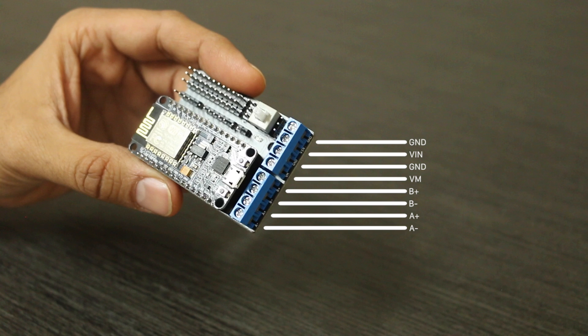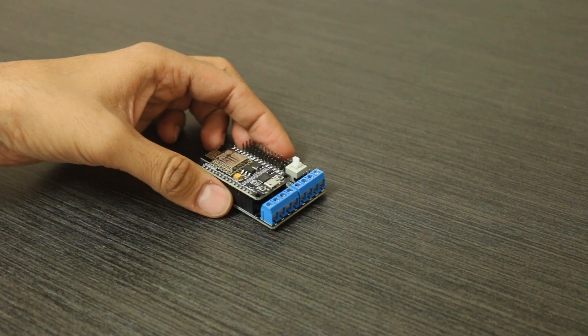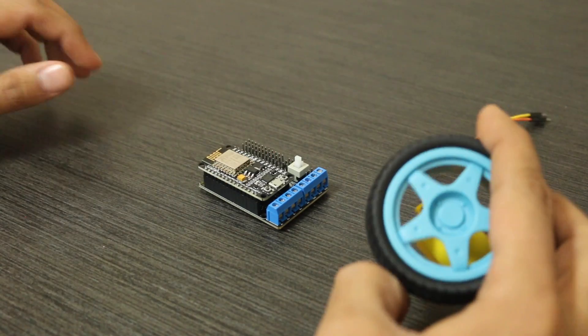VIN, this connector is significant because it provides power to the NodeMCU, allowing it to function. So, to recap, VIN powers your NodeMCU, and VM is where you supply power to the motors. Understanding the purpose of each connector is essential for proper operation. Now let's move forward with our setup.